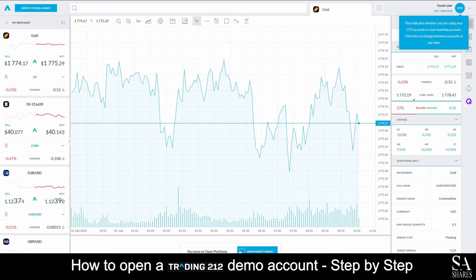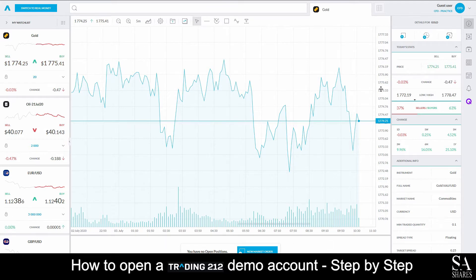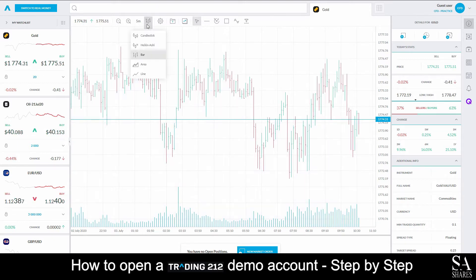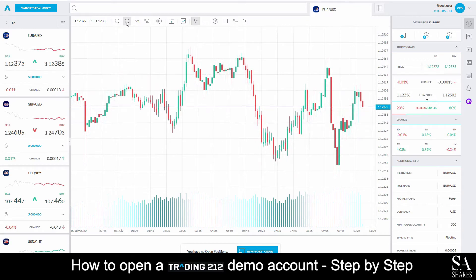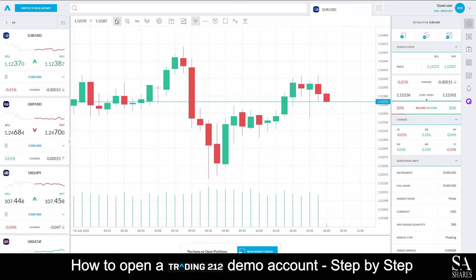And this is Trading212's platform for Windows. In the middle of the main dashboard here, we can see our primary graph window. You can change your graph types here from either candlestick, bar, line and a few others. You can zoom in and out of the main graph window by clicking on the magnifying glass buttons next to the graph types button.